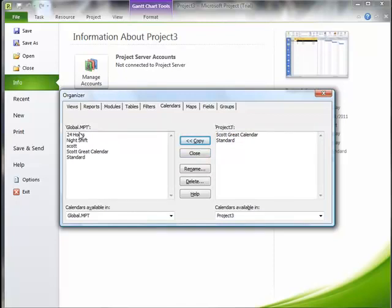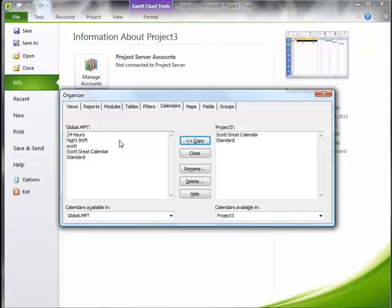...and move that into our global configuration file. And that way this will be available to any subsequent projects that we create on this particular computer. So that's another way that you can do it, is you can keep that file that we created previously here with the calendar information. And we can simply then open that file and move it into the global configuration of any computer that we happen to be on.